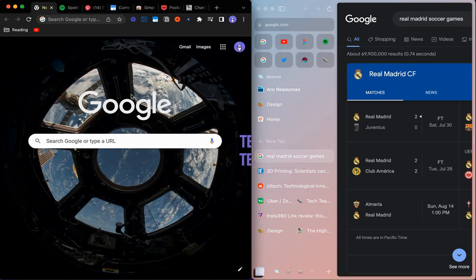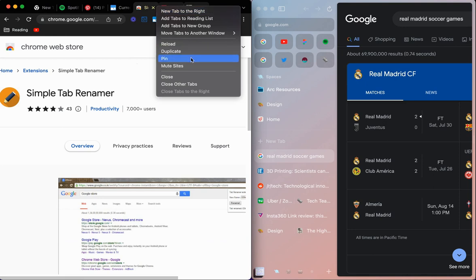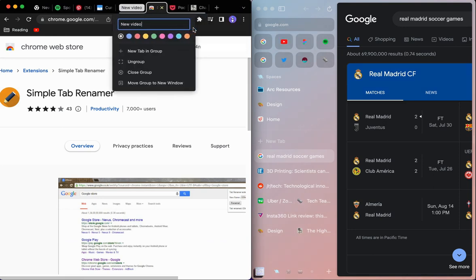If you're doing that in Chrome, you're probably flipping through multiple different windows. You can do things like grouping tabs in the Chrome browser itself, so you could add these to a new group called New Video.